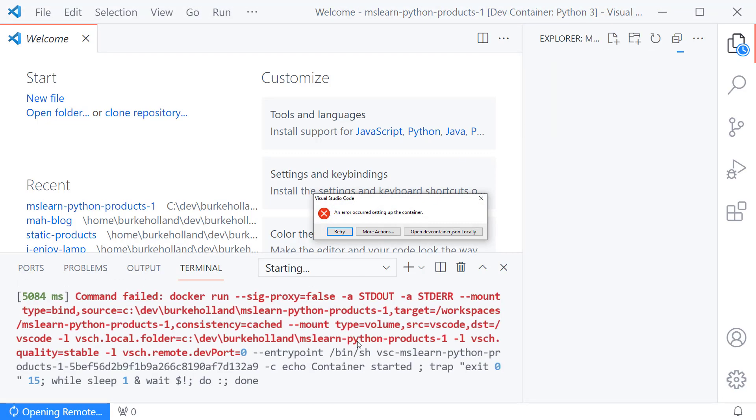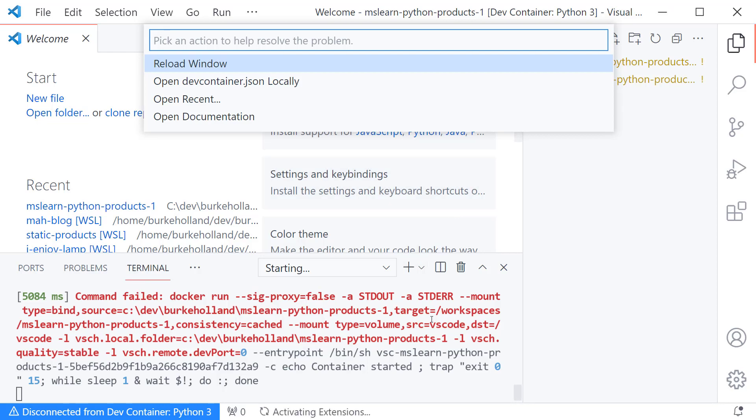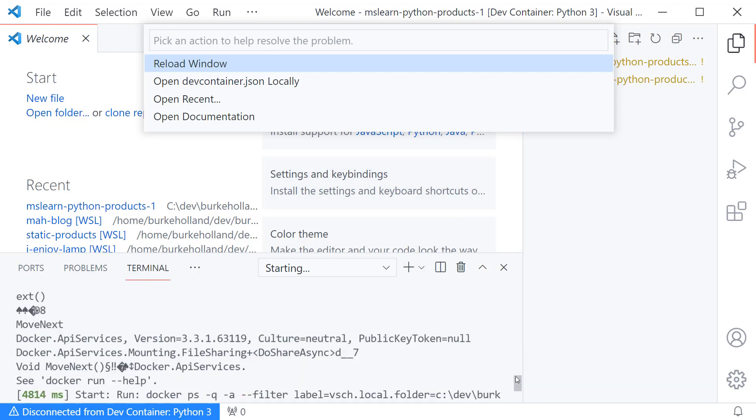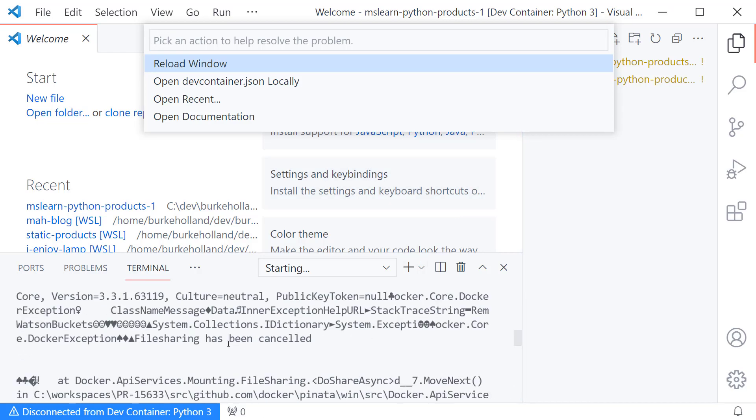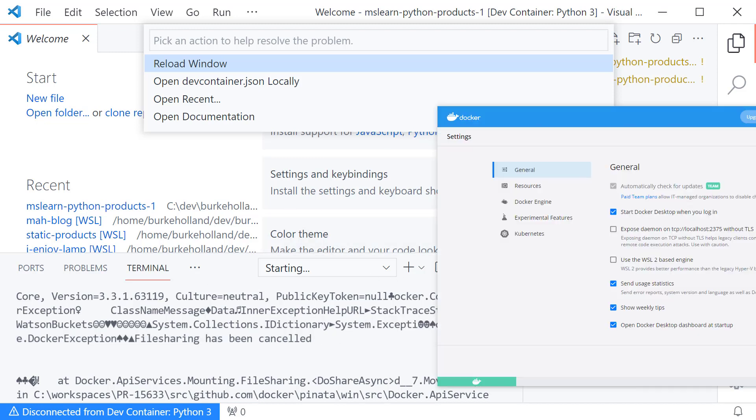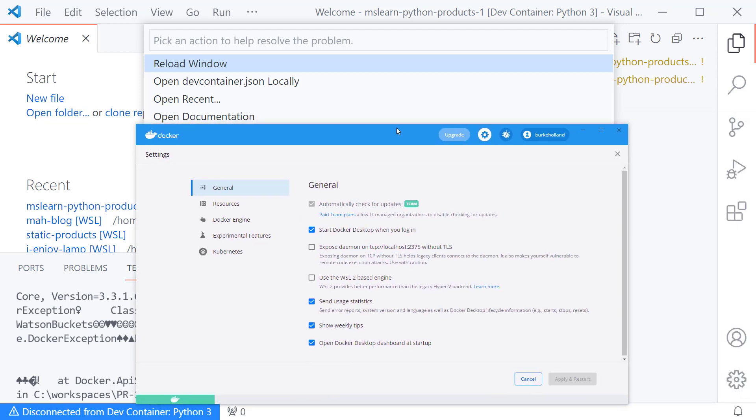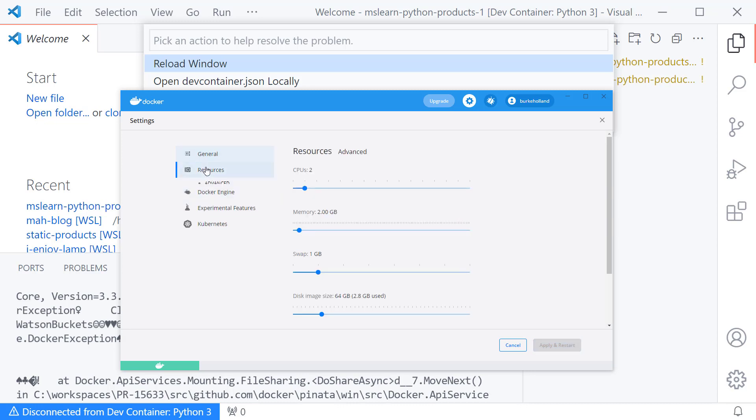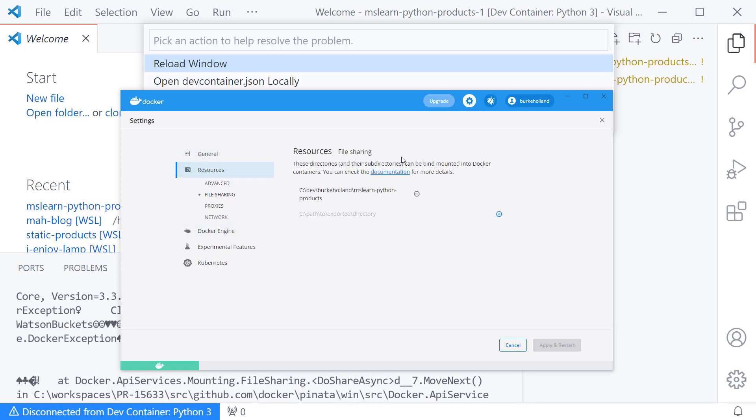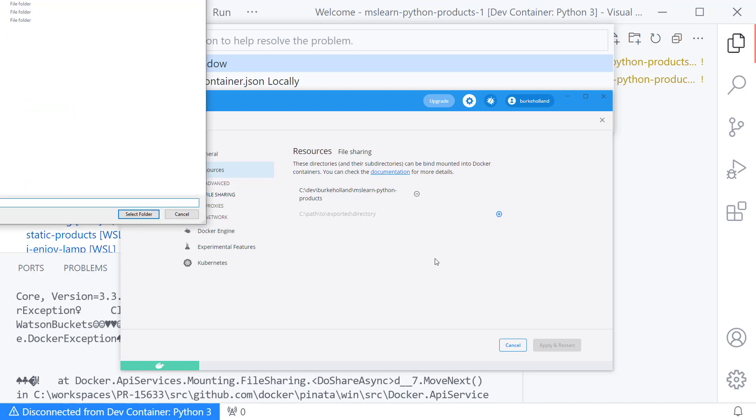Now notice that we got an error here so let's check that out. If we look at the error down here in the terminal you'll see that there's a file sharing has been canceled so if you see this and you're on Windows let me show you what it is it's docker docker you can either run it with the WSL2 based engine you won't get this error or if you're running it on the Windows side you need to add this folder that you want to share to the file sharing.